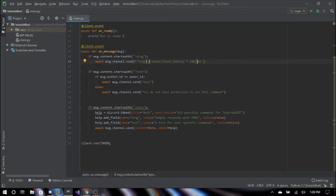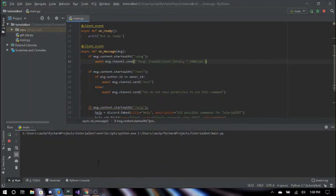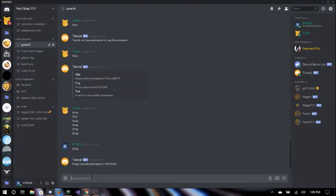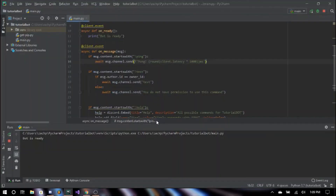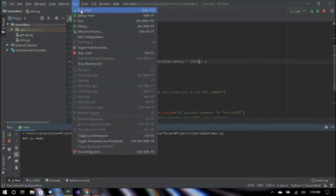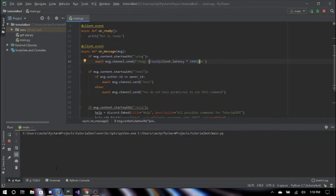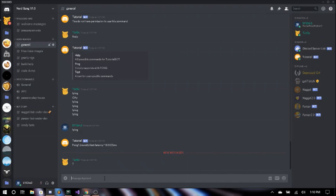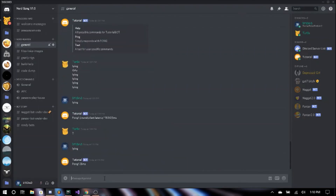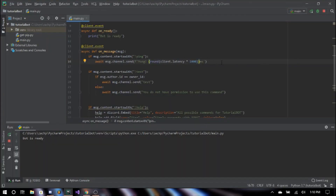So what this does is respond with 'pong' and then find its latency in milliseconds. I had an error — I need to fix that. After stopping and rerunning, we say ping and it responds 'pong 20 milliseconds'. That was just my careless mistake there, sorry about that.